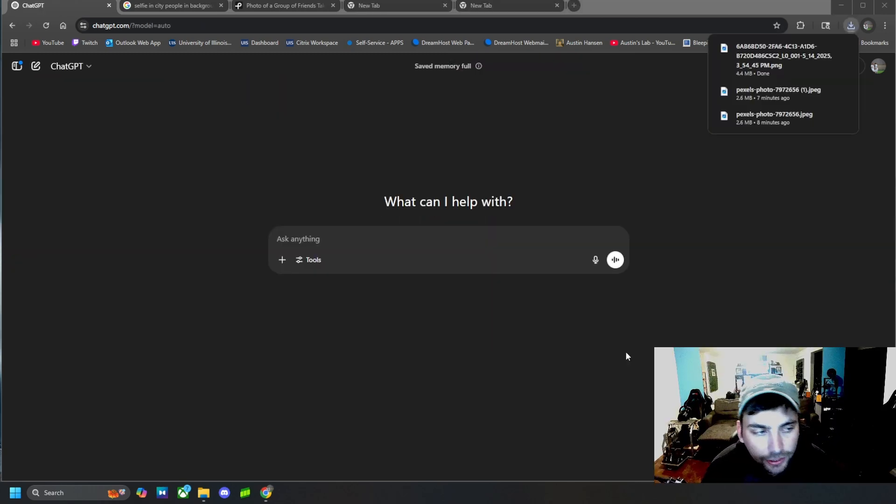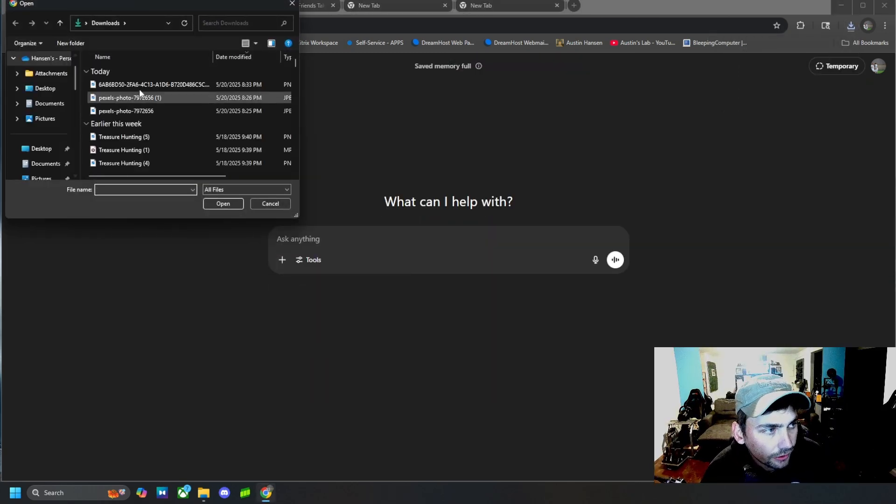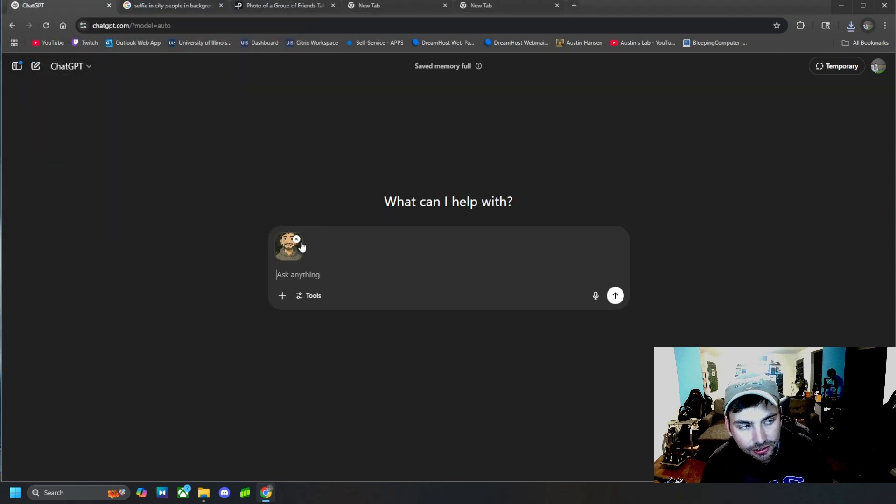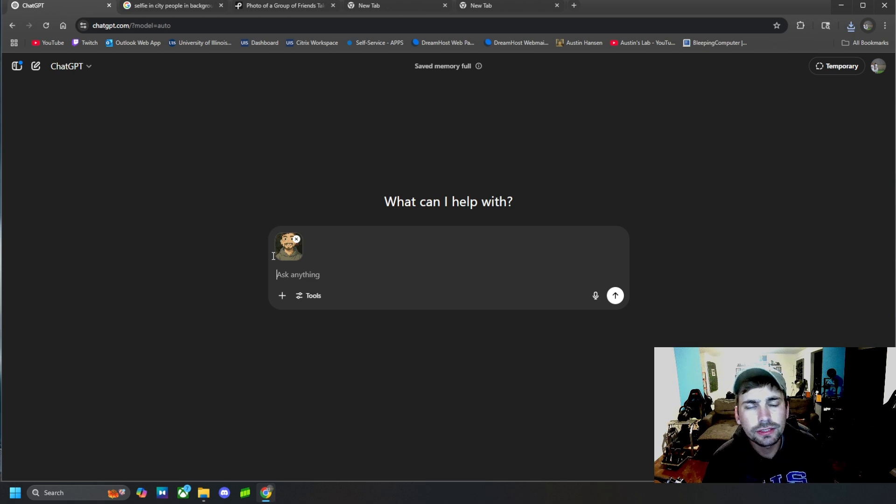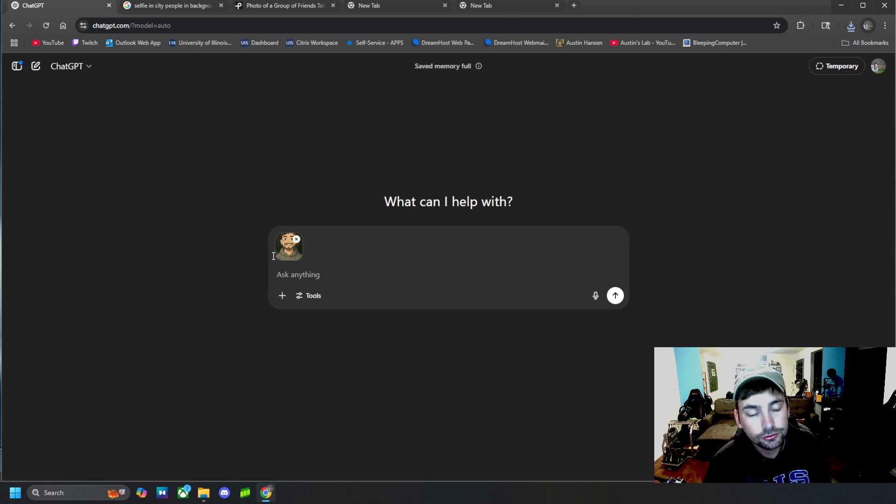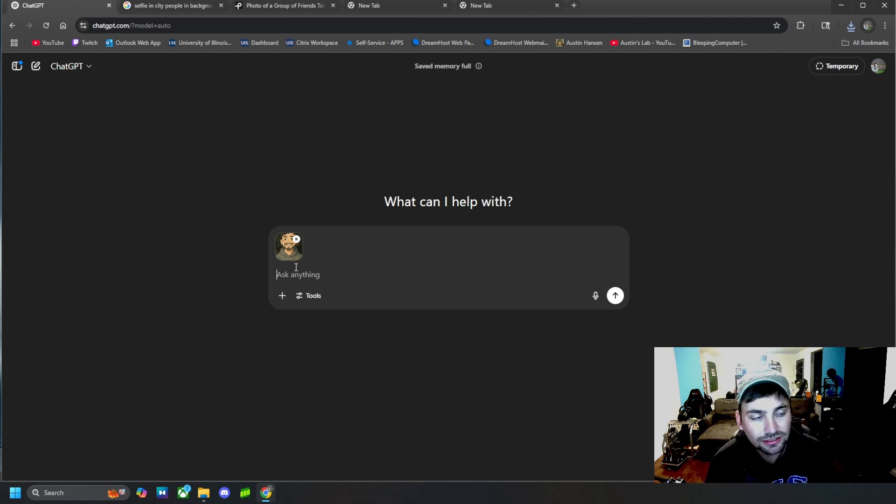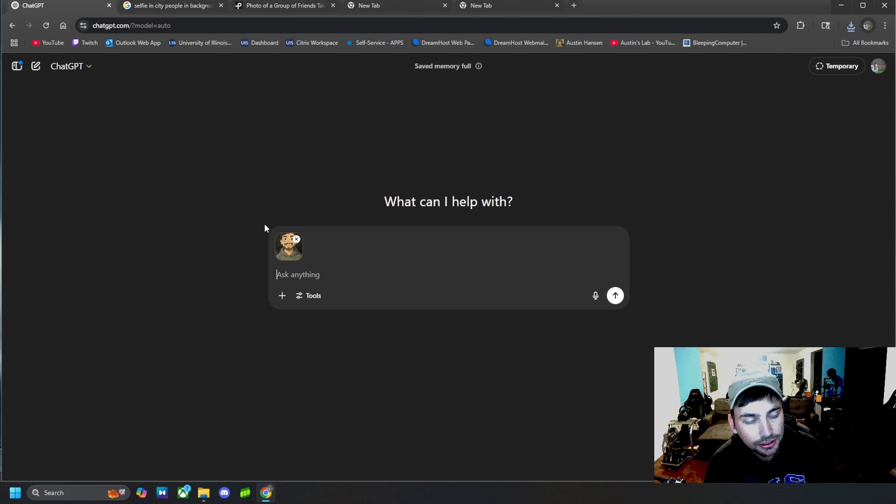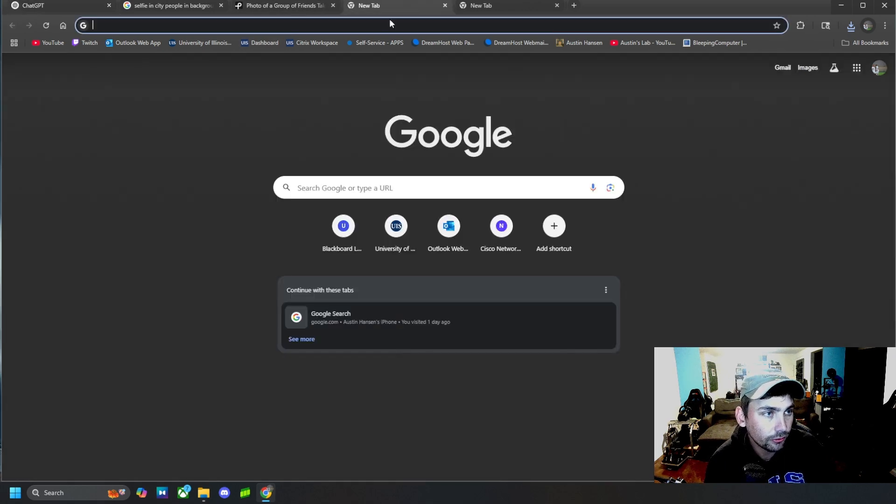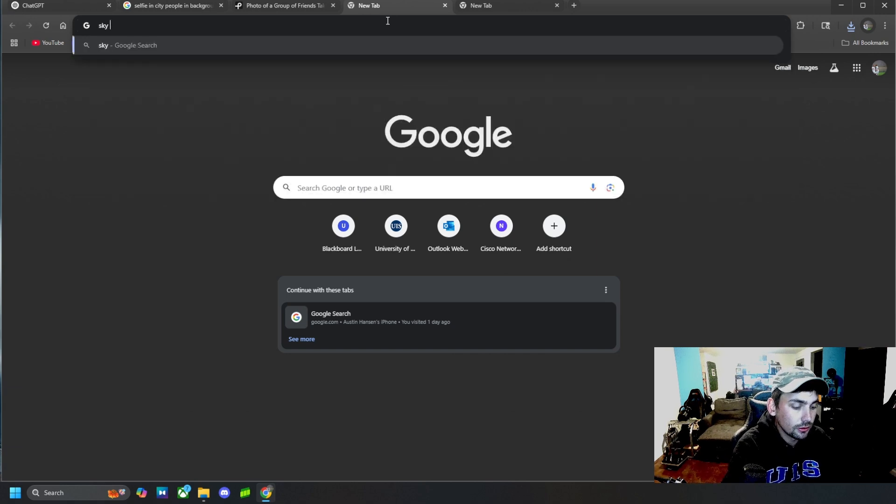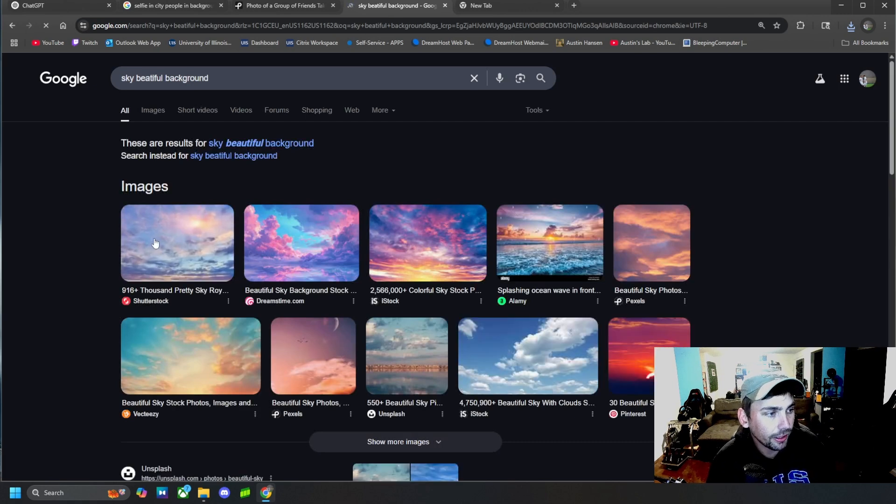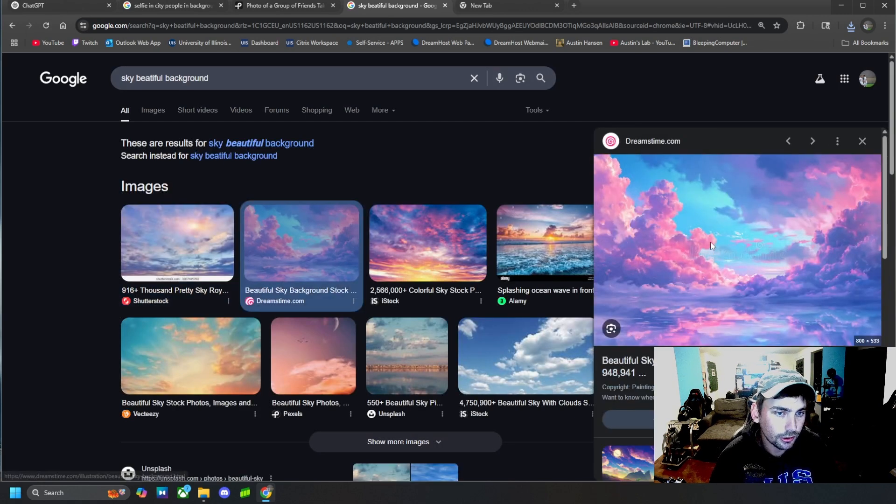And then you can even do stuff like this as well and upload a picture of yourself. In this case, it's an anime picture of myself that ChatGPT also generated. And if you're interested in watching that video, then click the link up here or in the description and you'll be able to find that video of making a cartoon or anime style picture of yourself using ChatGPT. But you can upload a picture like this, and then you can also search sky backgrounds and find one.